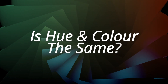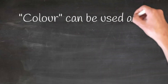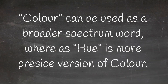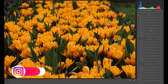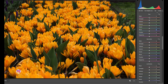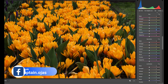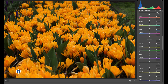Let's now begin with understanding what is Hue. What actually is the difference between hue and color? You can very well say that color can be used as a broader spectrum word, whereas hue is a more precise version of color. It is all technical. Here we see beautiful yellow flowers — what shade of yellow are they? Are they actually yellow, yellow-orange, or some other color mixed in? This subtle gradient of color is what we can describe as a hue.